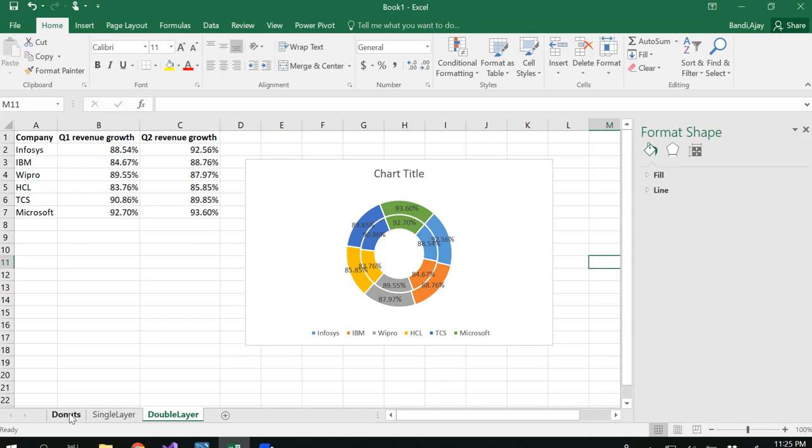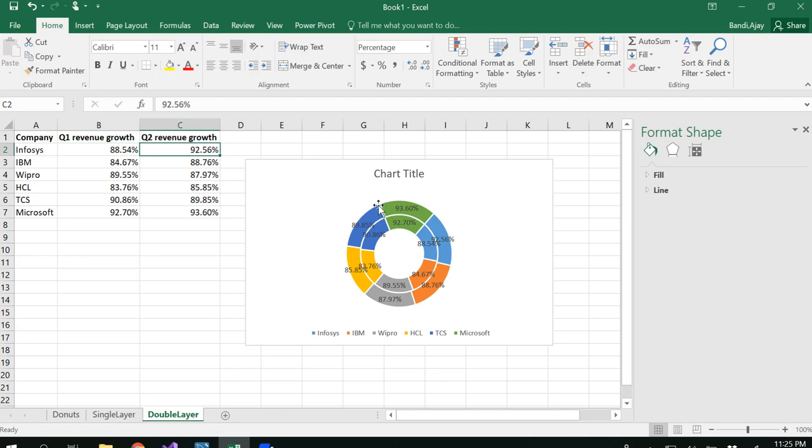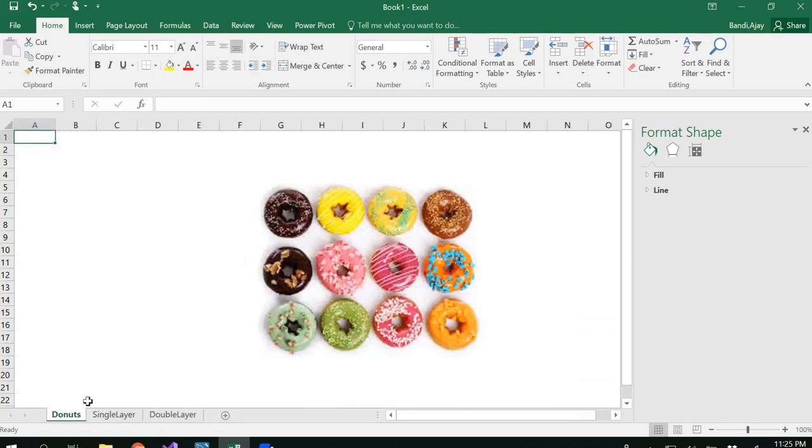Usually donut charts represent percentage values. Even with single values, for example representing a single value for quarter 1 and quarter 2, you use this for comparison of data as well. By using two layers here you can compare. With this, we are done with how to draw donut charts in Excel. Thank you for watching.